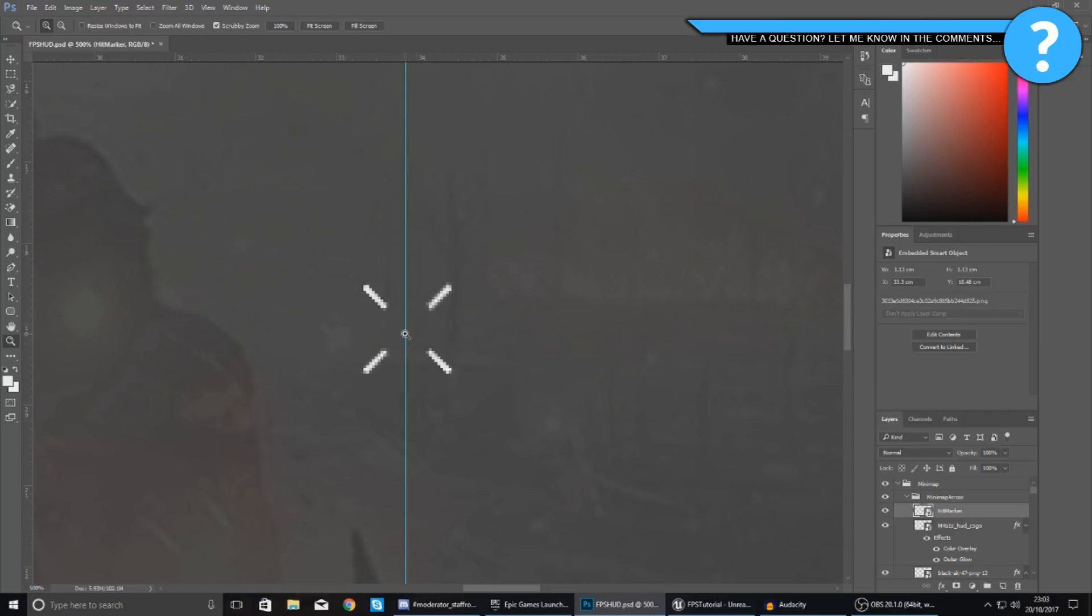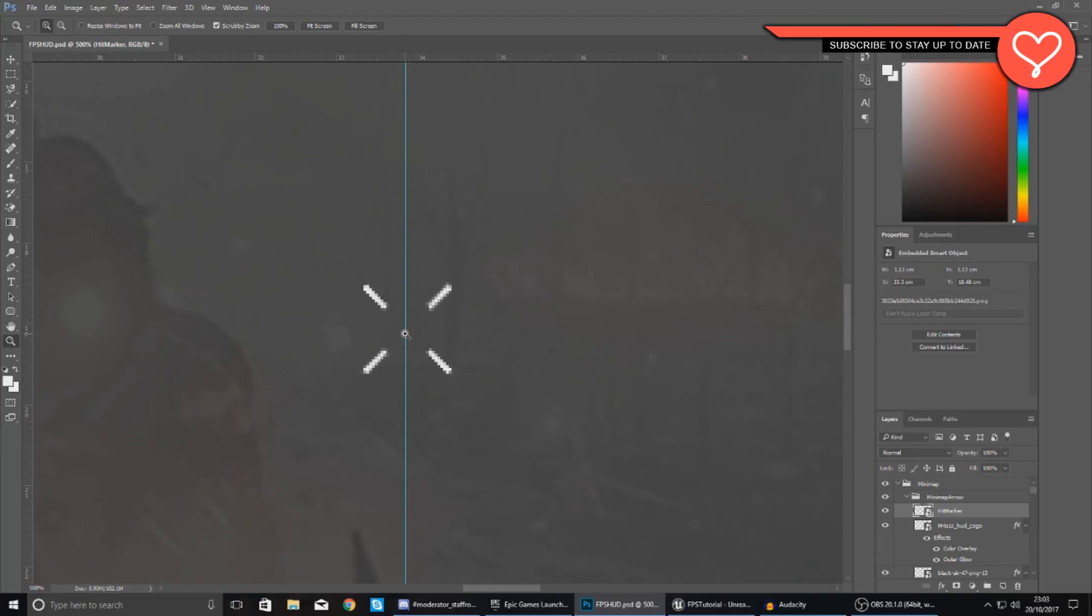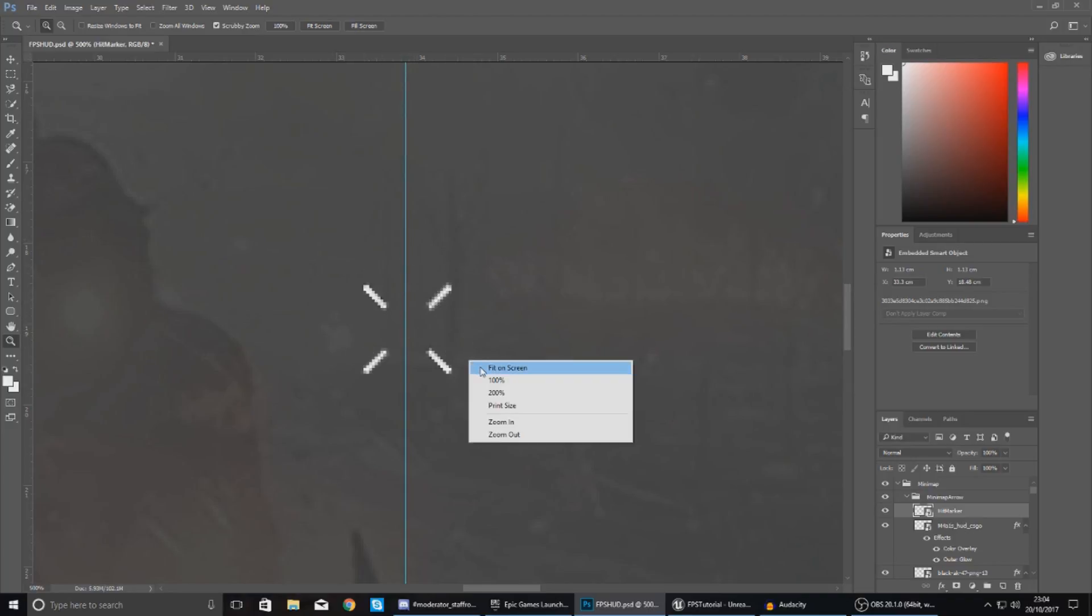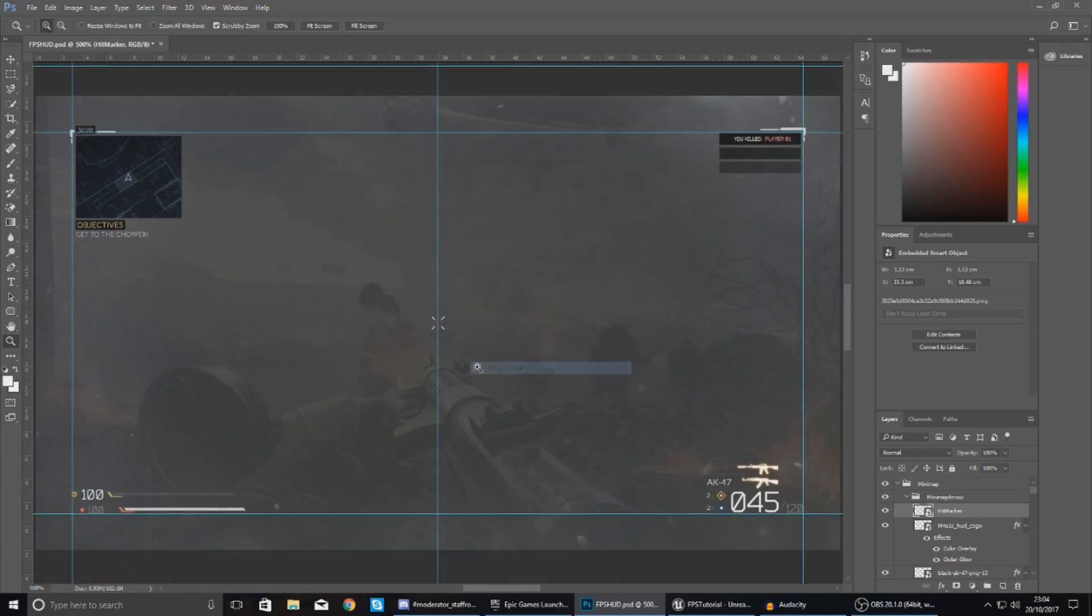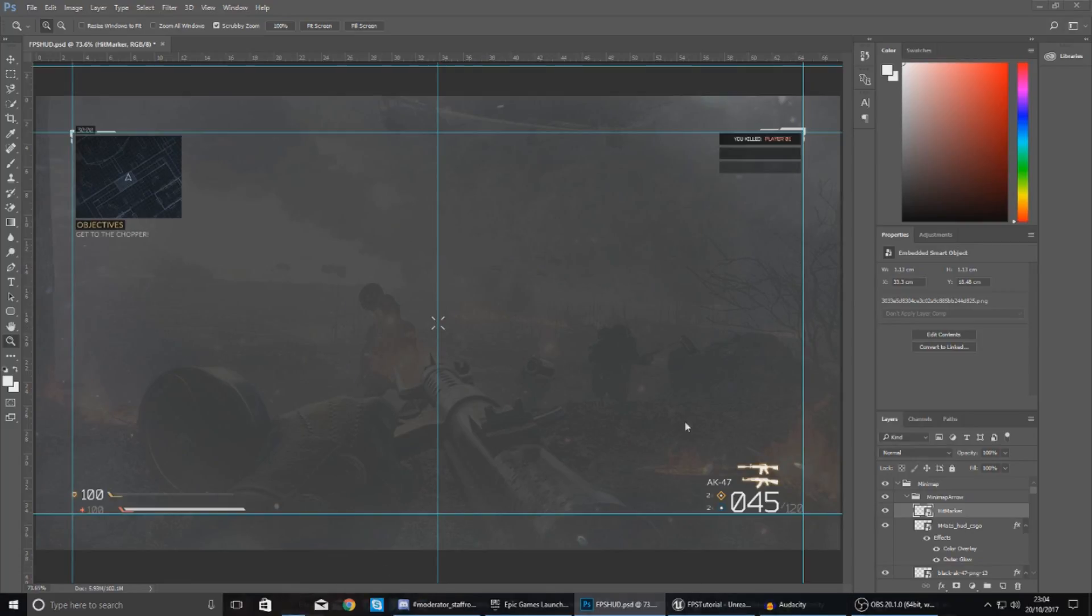This hit marker effect is just something that's going to give the player a bit more feedback, letting them know they have hit the enemy. The hit marker is essentially just a couple of lines coming out from the center of the screen, going around the crosshair. It's really simple and easy to set up, so let's go ahead and dive into it.